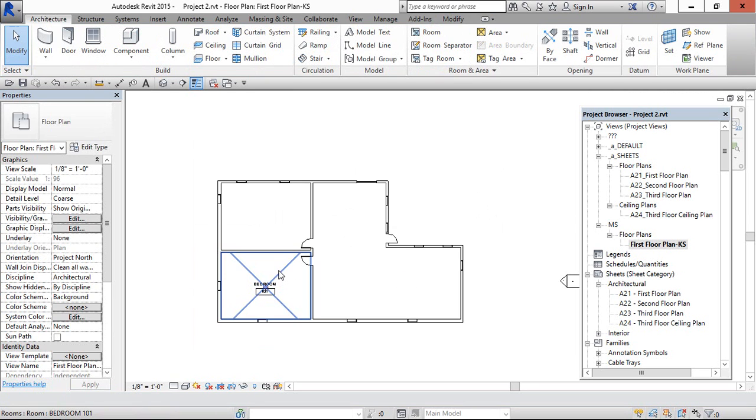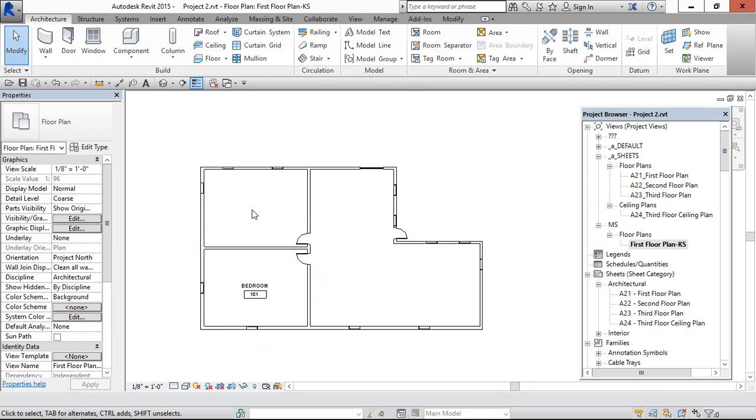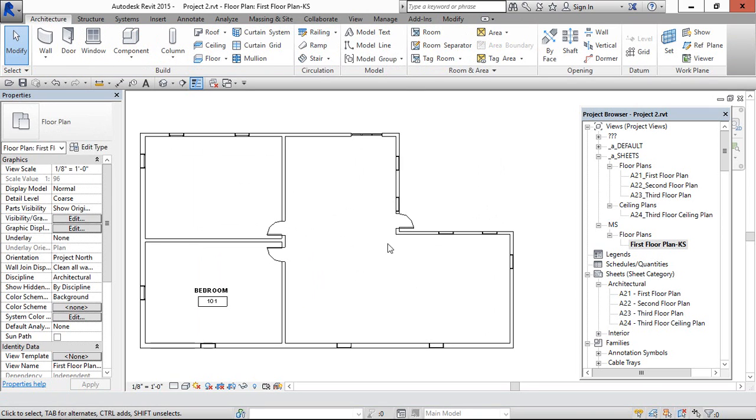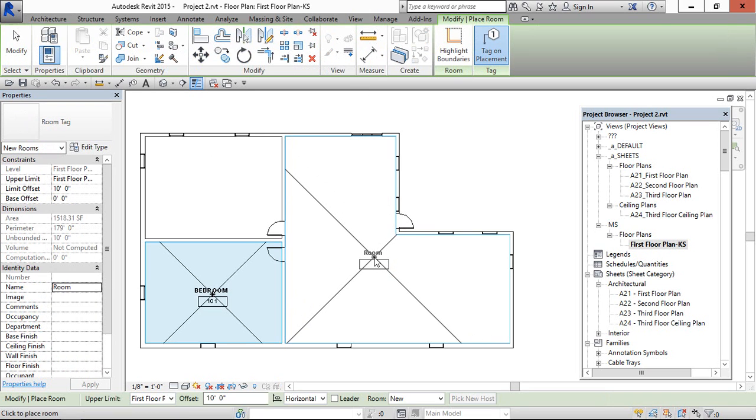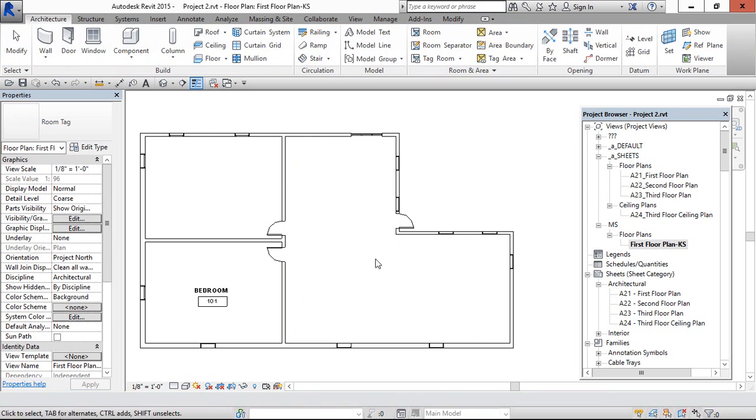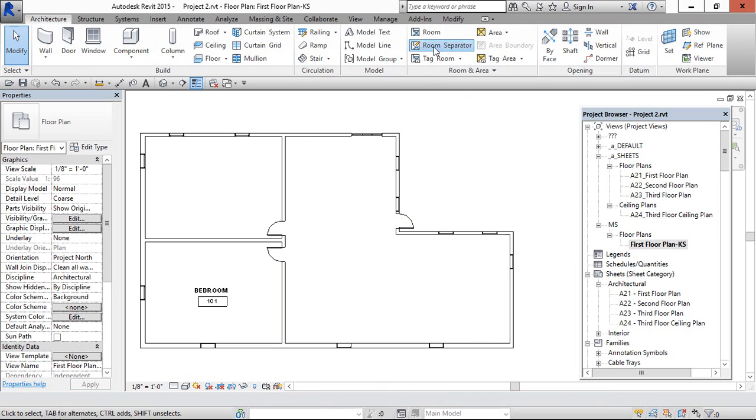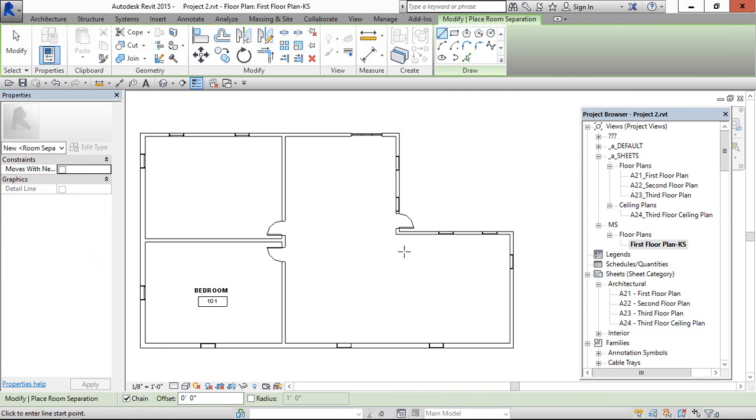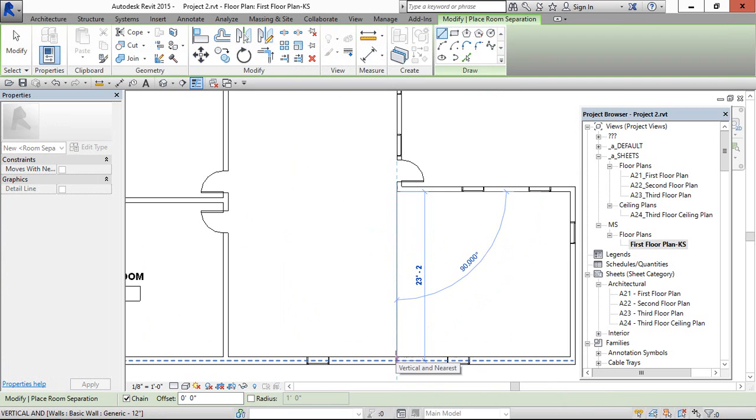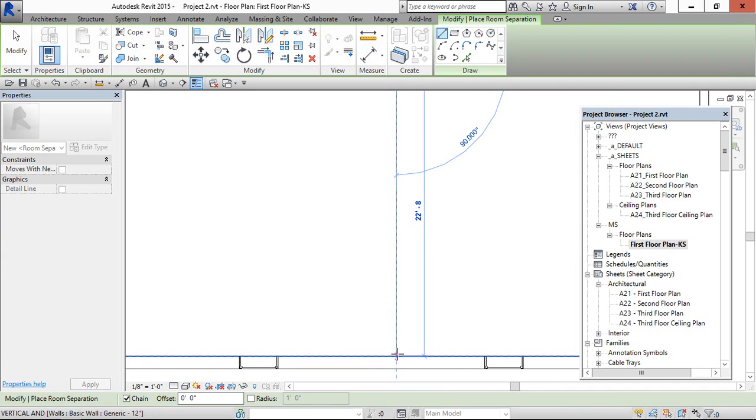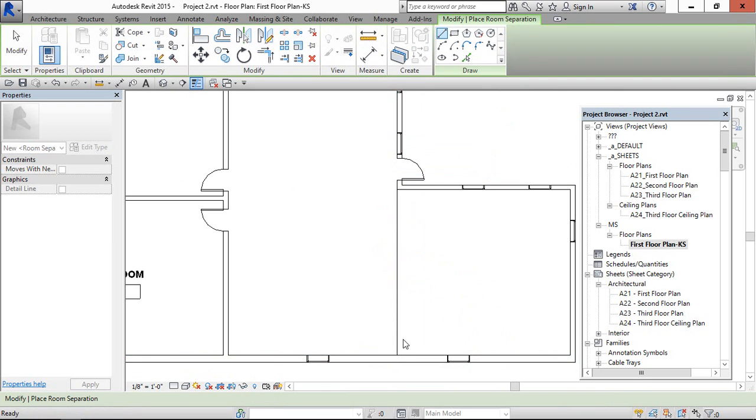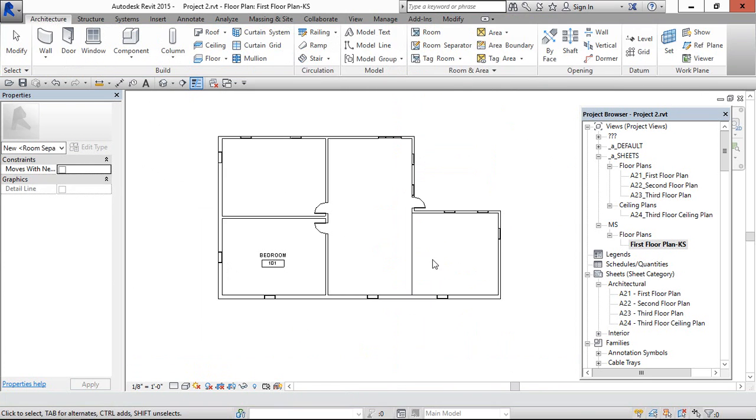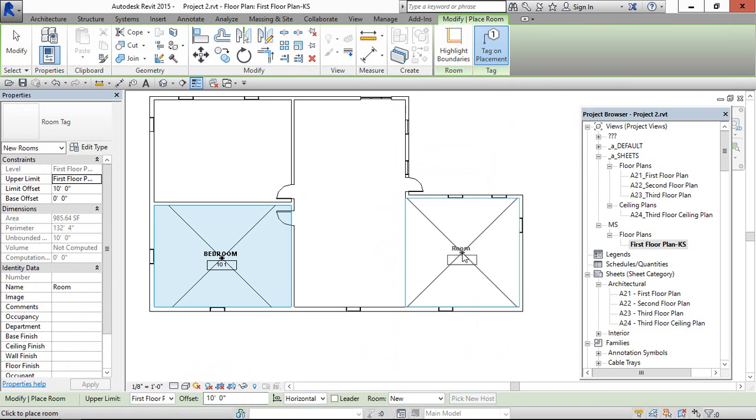This is created. Similar way you can create here also, but when we come here we need to show this as a kitchen and this as a living room. If I come here this is taking the entire area as one room, so we need to split here as a separation. We can find the option here, Room Separator. Select this and now separation line is done.